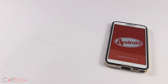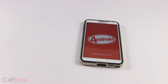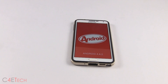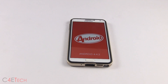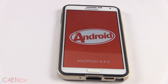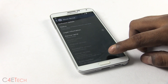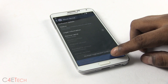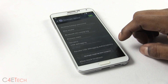Hey guys, Ash here from C4ETech. In this video I'll be showing you what's new with the Android 4.4.2 update for the Galaxy Note 3 and the Galaxy S4. I'm using a Galaxy Note 3 N9005 in this video, but the update for the Galaxy S4 i9505 is also similar.